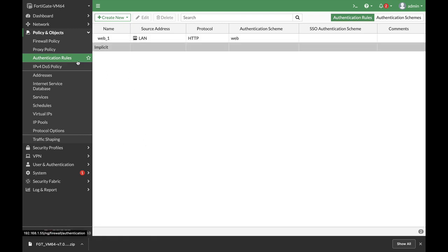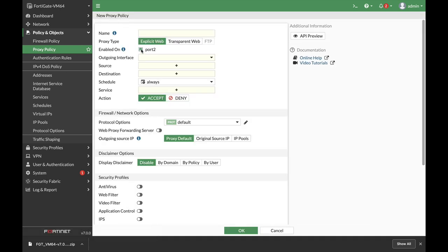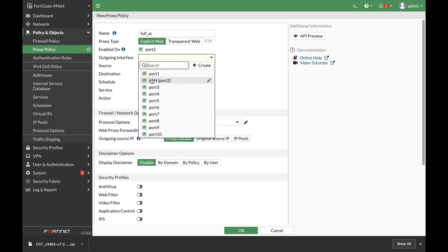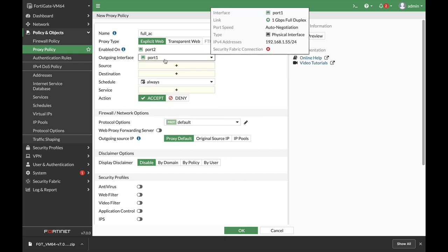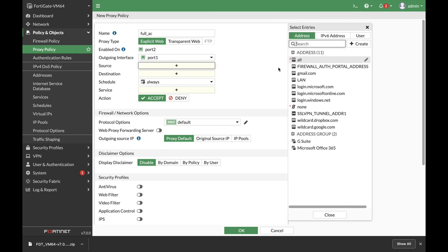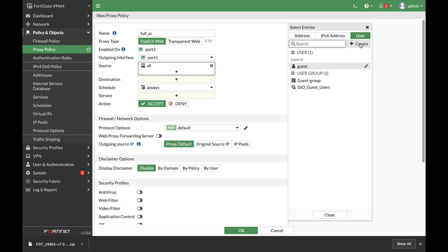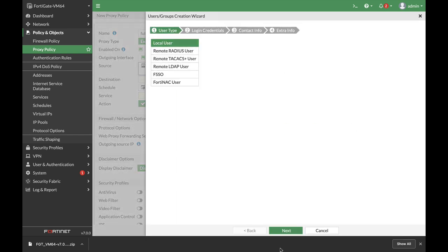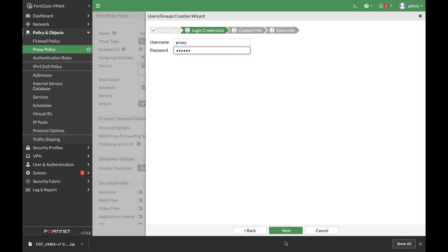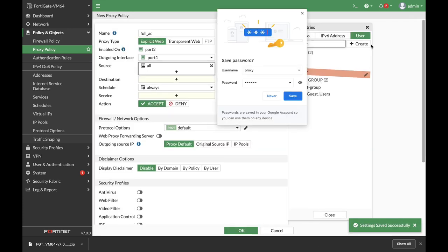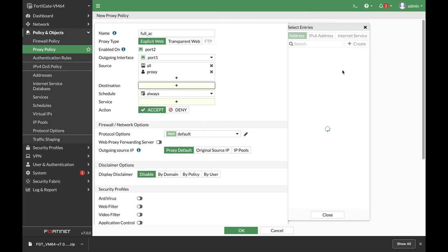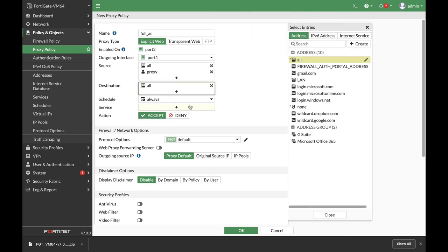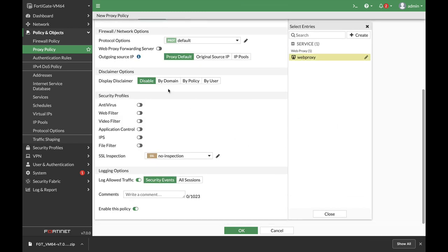Now the next thing to do is create our proxy policy. By default it is set to deny so let's create a full access policy and it is an explicit web proxy policy. It is enabled on port 2. The outgoing interface is our port 1 which is our WAN interface. The source is all and a user that we will configure right now. Let's configure a user and name it proxy. Destination will be all, service is web proxy. Enable which security profile that you wish to.